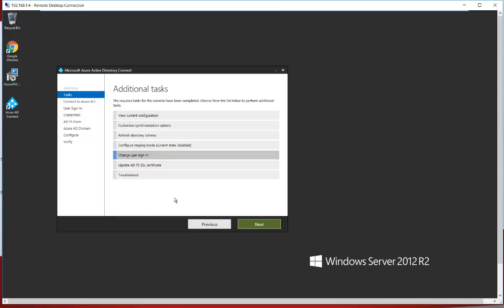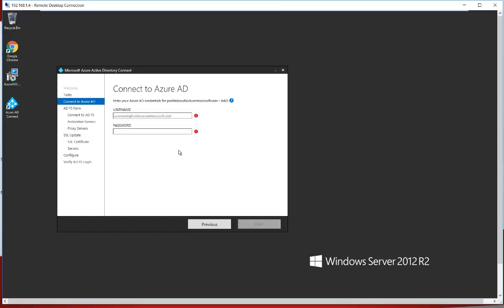If you already have ADFS configured on-premises and the certificate needs to be updated, click the Update ADFS SSL Certificate option and click Next. Provide your username, password, and all required details — such as the ADFS farm, federation servers, and proxy servers. Once you click on the SSL Certificate option, you will get the option to upload your new certificate so that your ADFS will work properly.